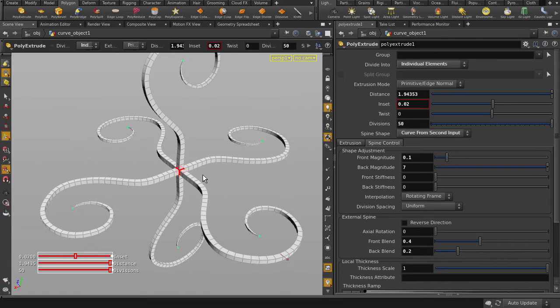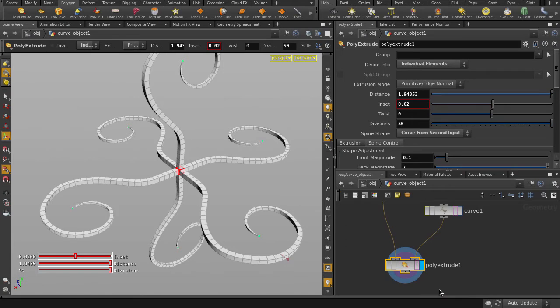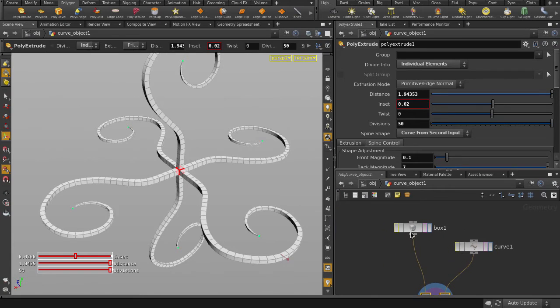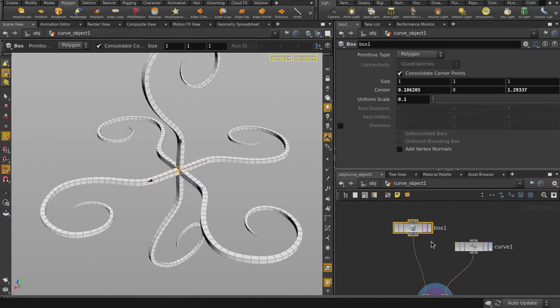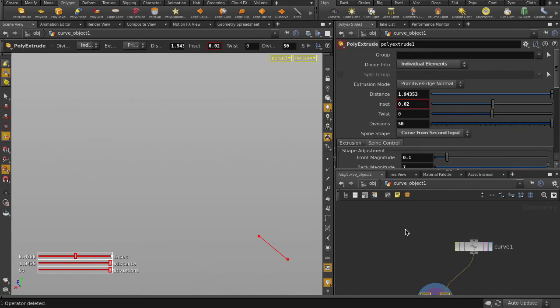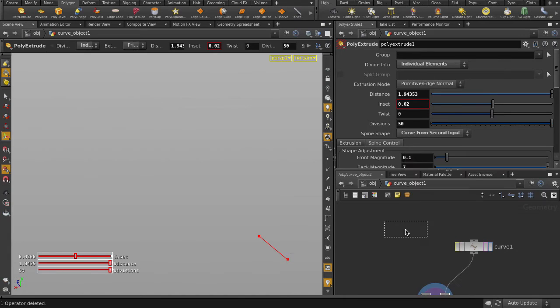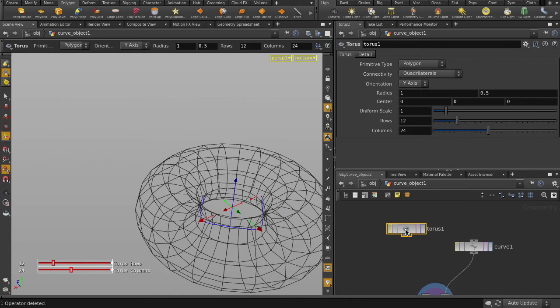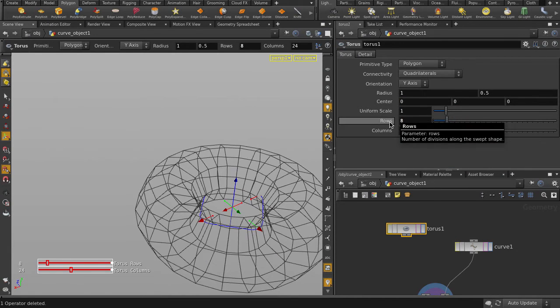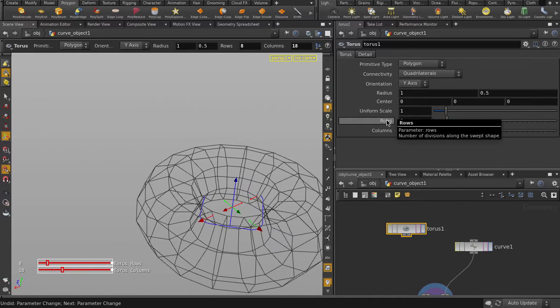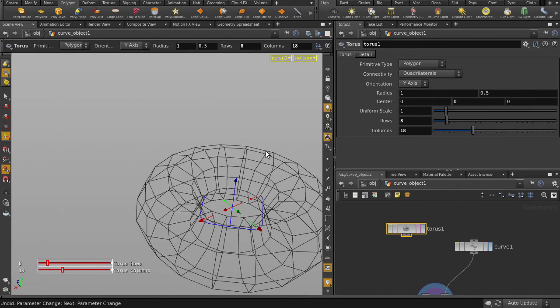Let's go back to the Network view and swap out the box for Torus as our geometry input shape. Delete the box and hit Tab and type Torus and select it. Just going to change the rows and divisions to 8 and 18 respectively, and plug her in.